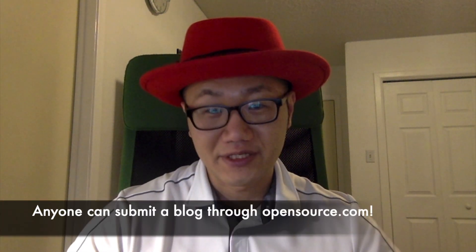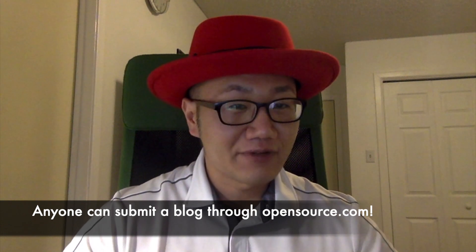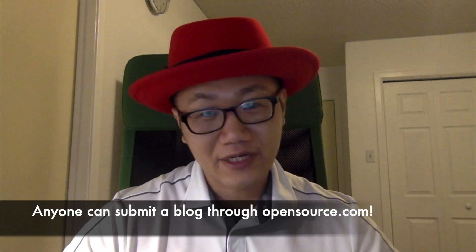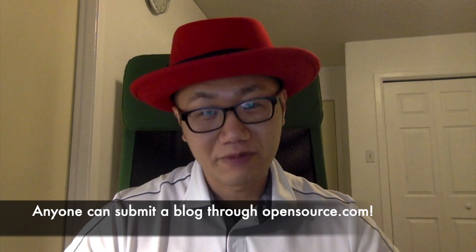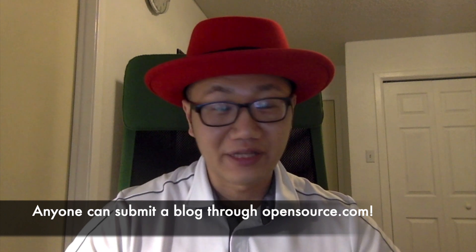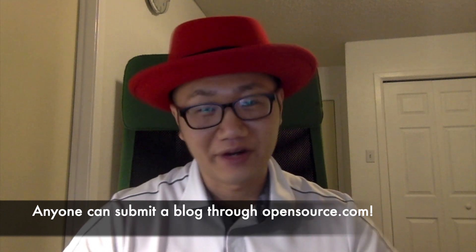I'm also an opensource.com correspondent, which means I regularly write for opensource.com, I'm really passionate about open source, and I also join meetings regularly with other opensource.com correspondents. If you're interested in writing for opensource.com, go to the website and you can submit an article and go from there.